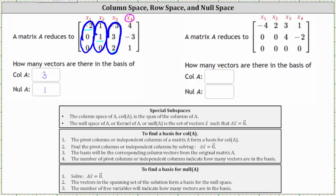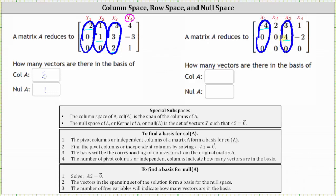Let's take a look at a second example. Again, matrix A is given in row echelon form. We're asked how many vectors are there in the basis of the column space of A and the null space of A. We have a pivot in row one, column one, and row two, column three, indicating column one and column three are pivot columns, or column one and column three are independent. Because we have two pivot columns, there are two vectors in the basis of the column space of A.